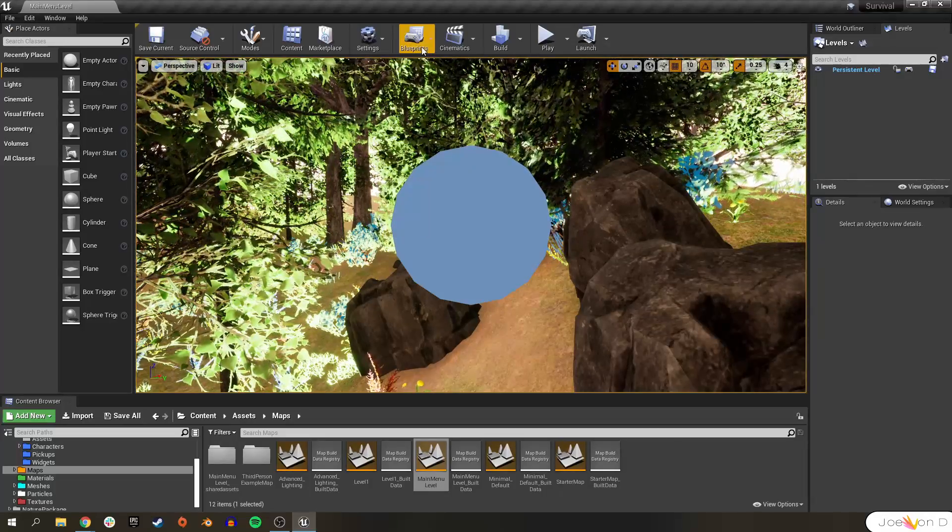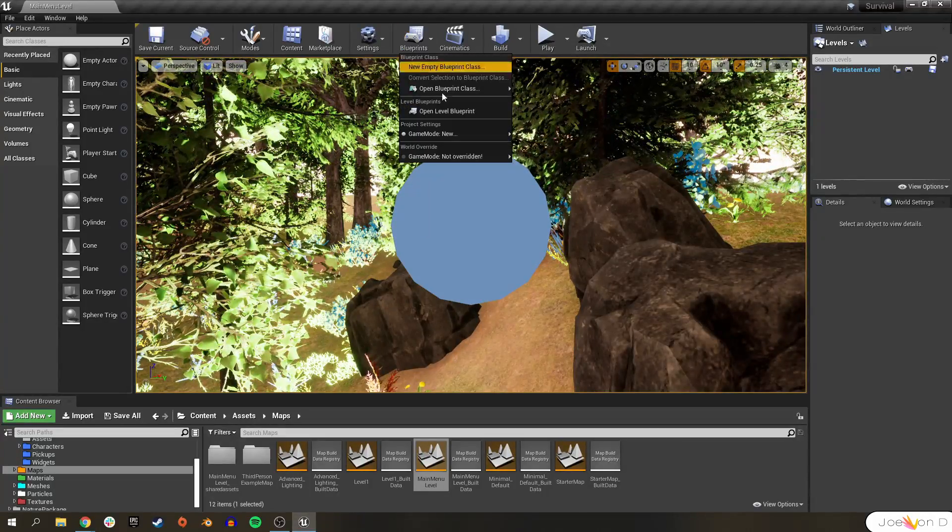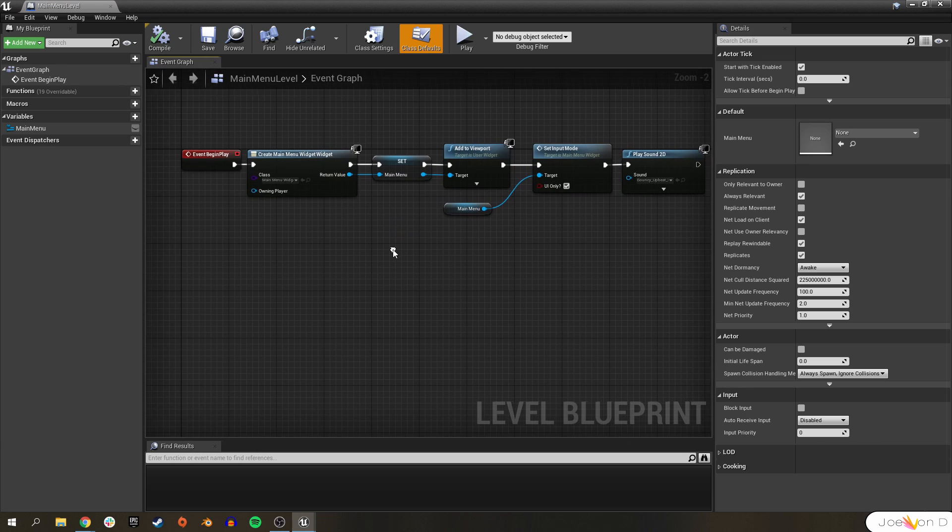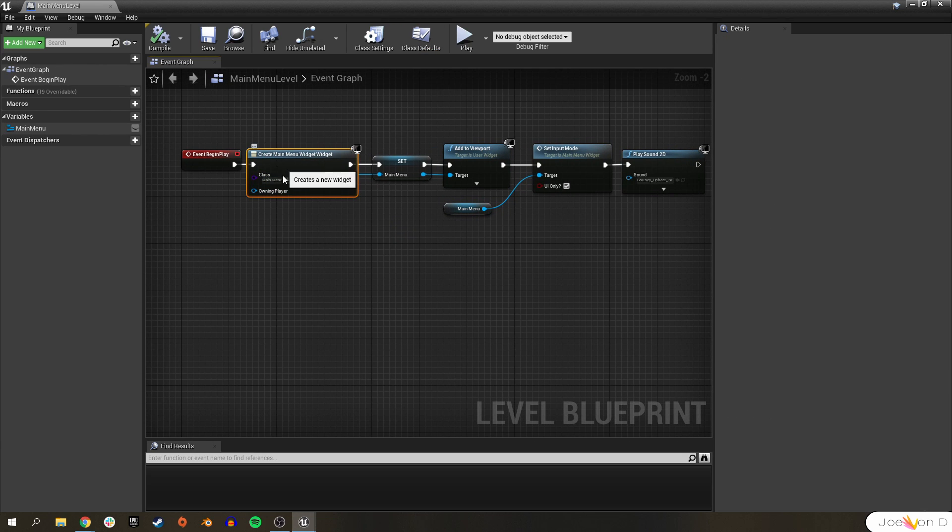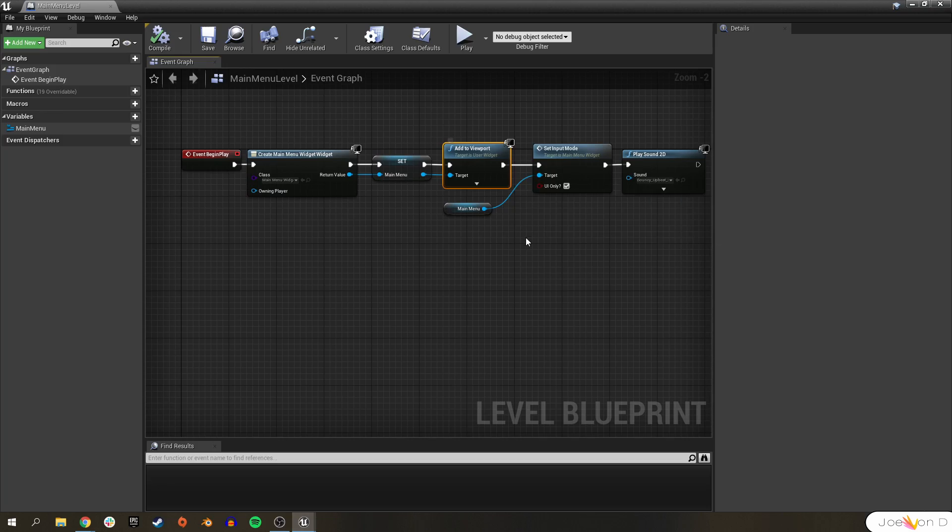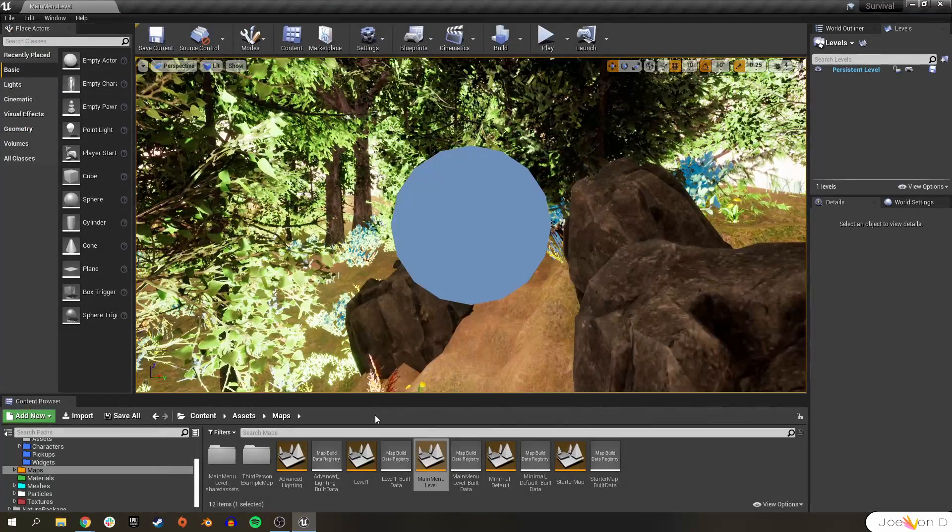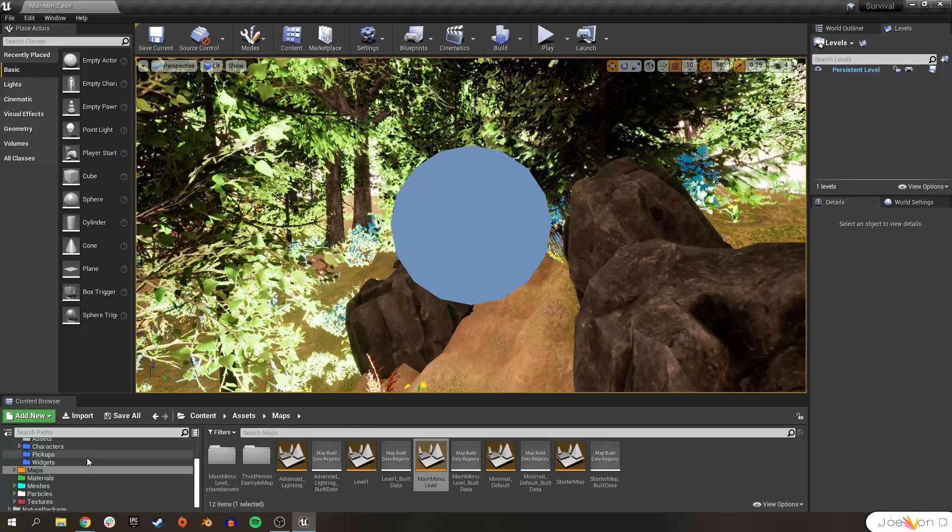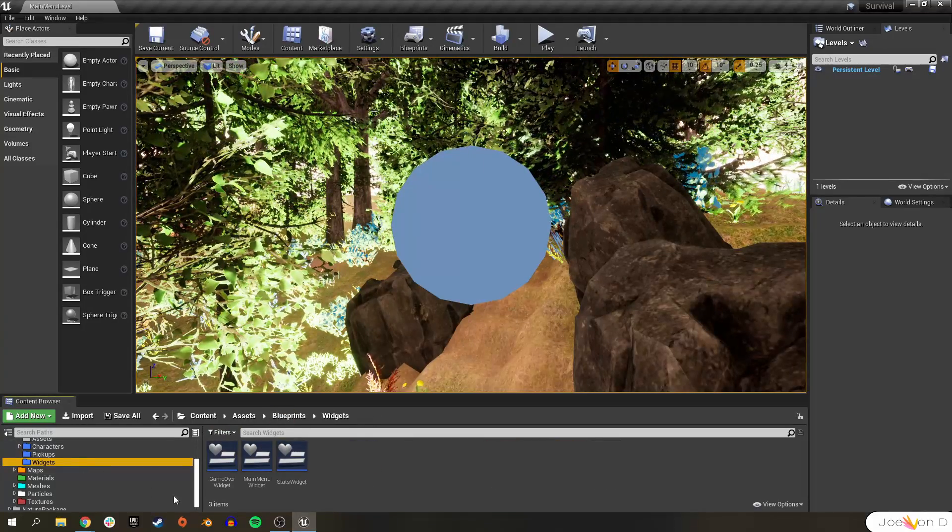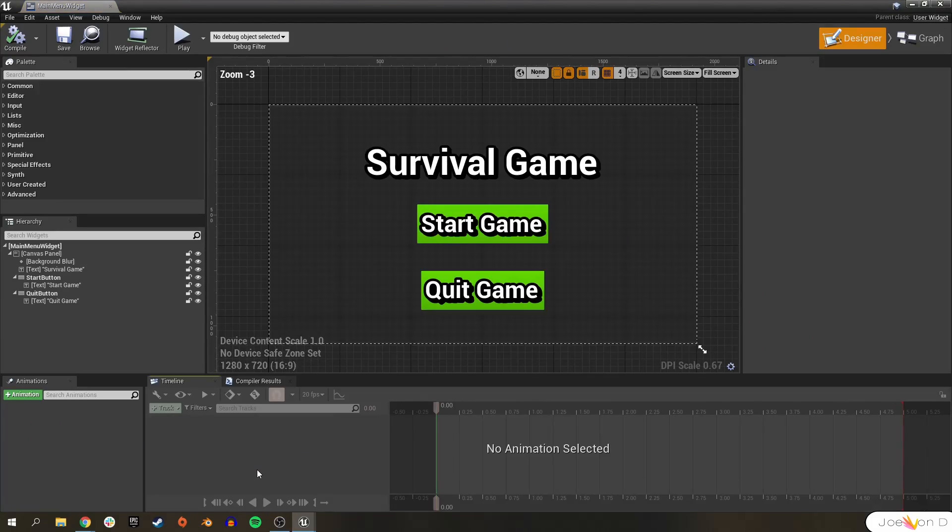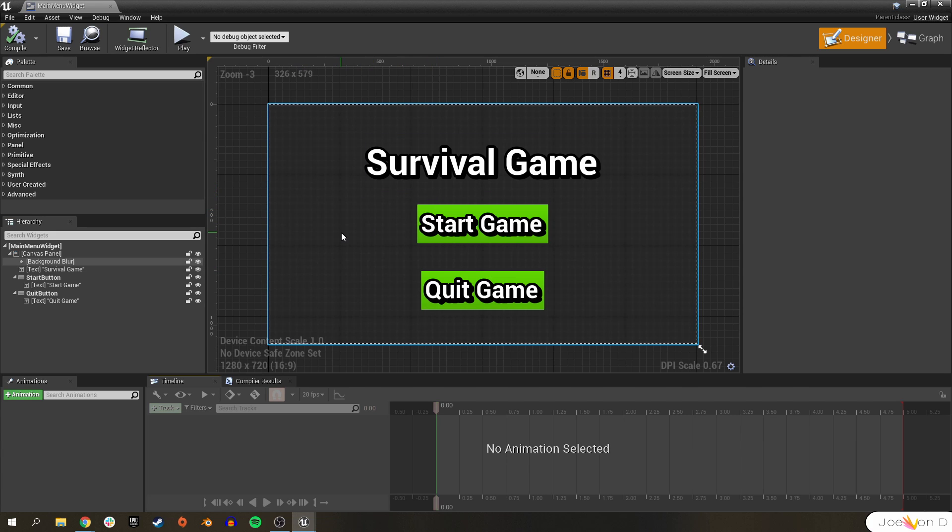What we've already done so far in the series is in our level blueprint we have a widget created. We create that widget when we begin play, set it to a variable and add that widget to the viewport and we set some input modes and play some sounds. In this video it's pretty simple what we're gonna do. We're gonna go back to our main menu widget and add some custom animations.